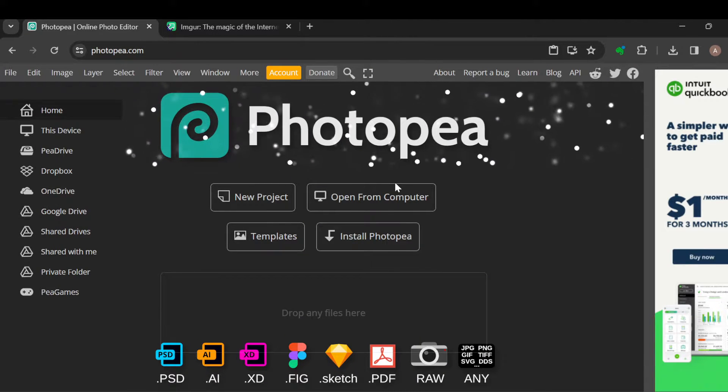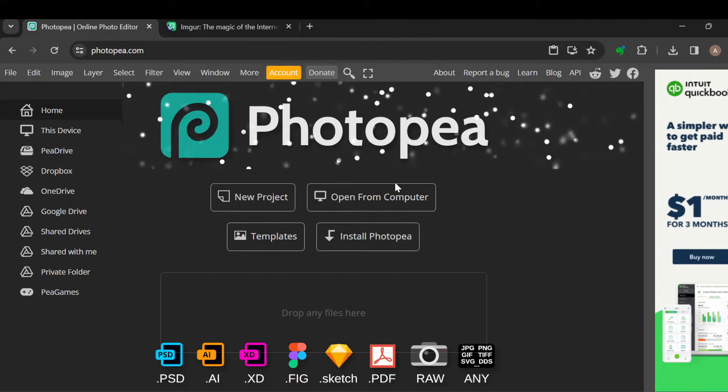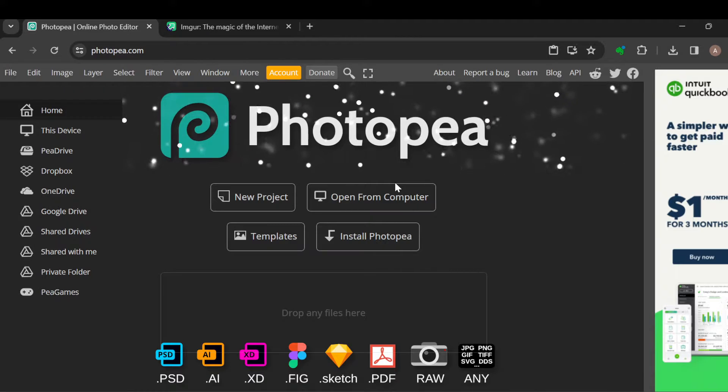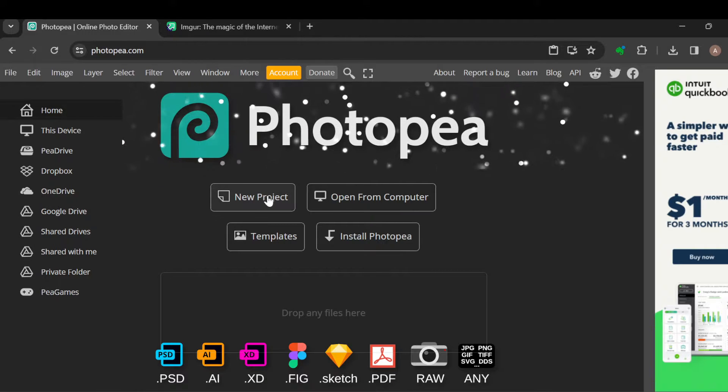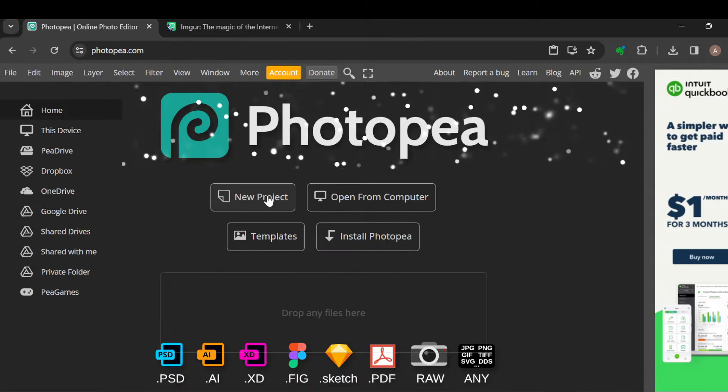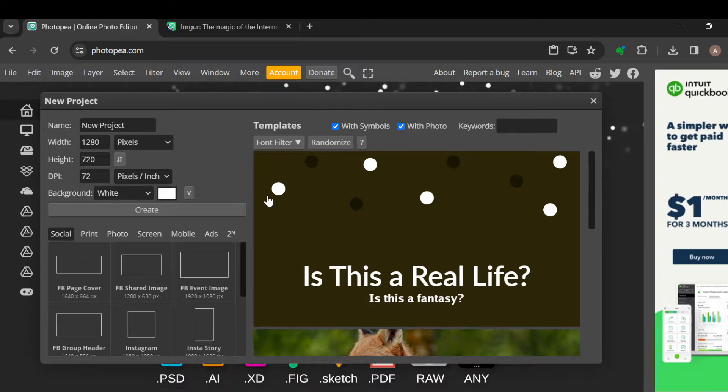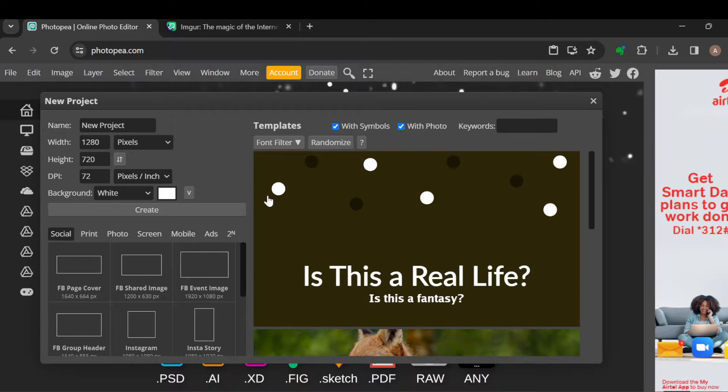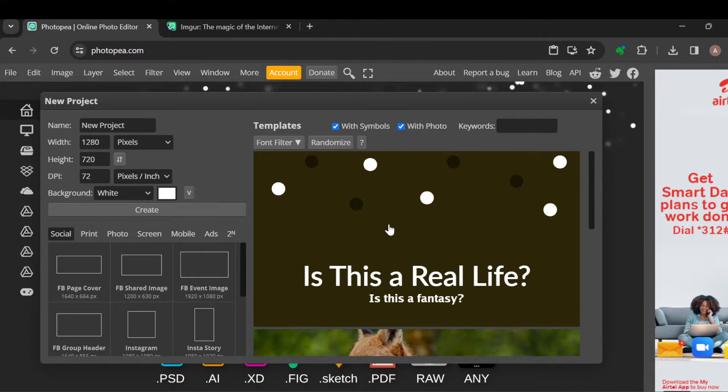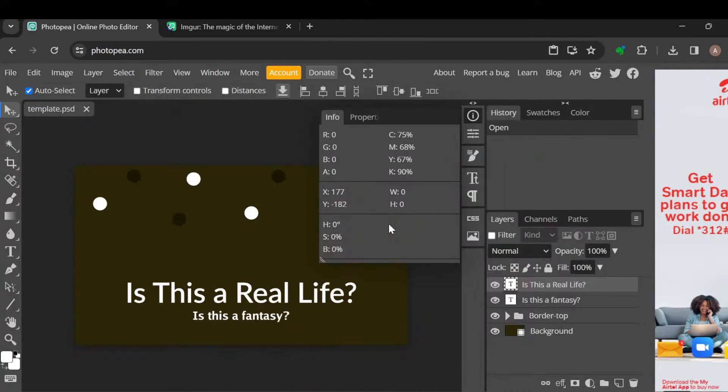Create a Photopea account, and once you create a Photopea account, go ahead and log in. Once you've logged in, select a project you would like to work with. You can select templates or you can create...